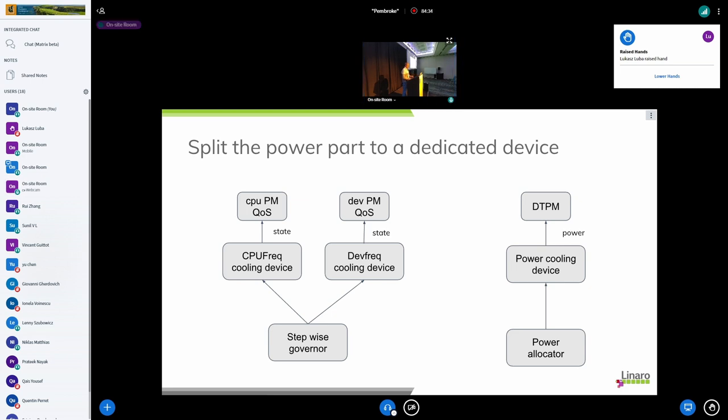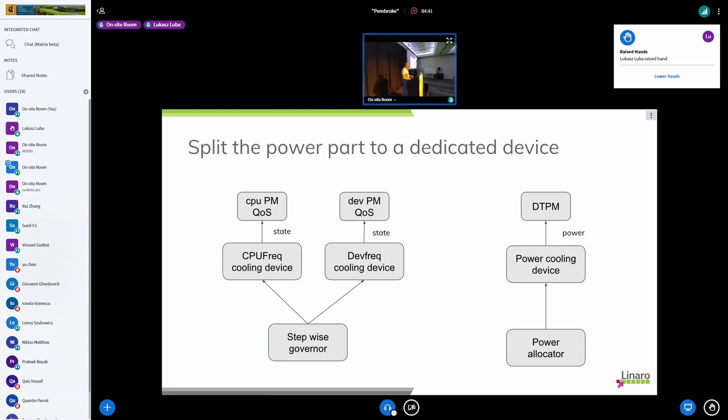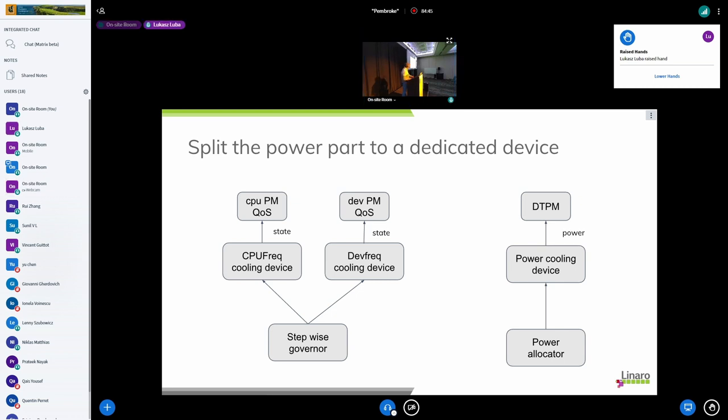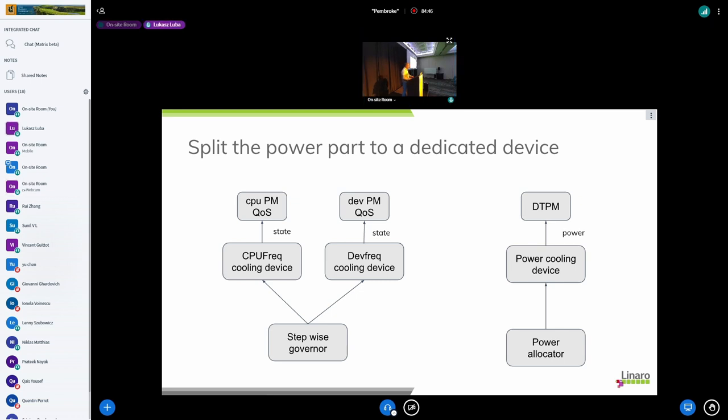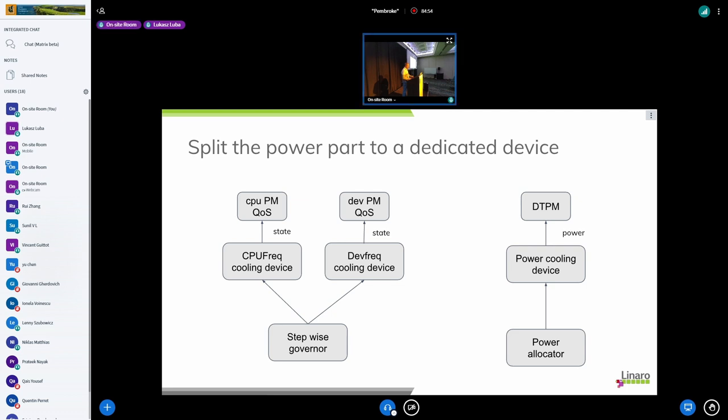So that's it, does it make sense? Hi Daniel, this is Lukasz. Hi Lukasz. Yeah that makes sense but I would have a few questions because power allocator as is now, it uses the temperature sensor and it operates only on one thermal zone.